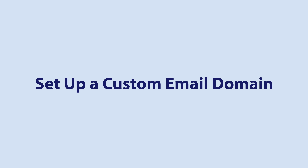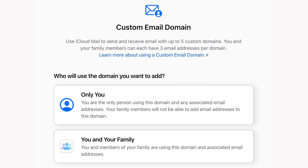With iOS 15, if you have a paid iCloud Plus storage plan, you can now personalize your iCloud email addresses with a custom domain name that you own. Apple is still testing this feature, but to use it, go to the beta.icloud.com website, select Account Settings, and then select Manage under Custom Email Domain to set it all up.